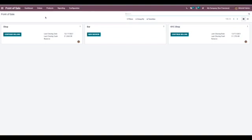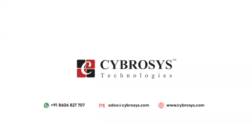So that's all about payment methods and orders in Point of Sale. If you're looking for any Odoo implementation or customization in your business, drop your request to orders at cyberosys.com.